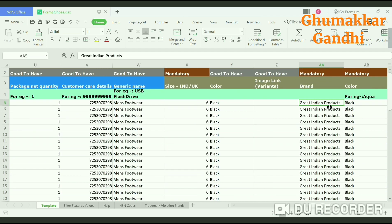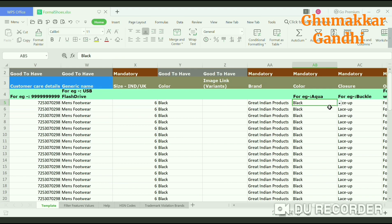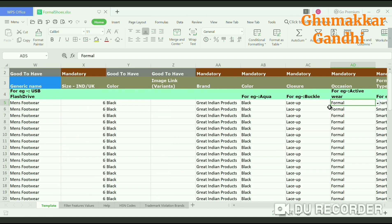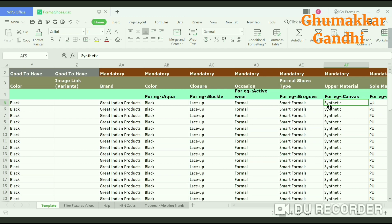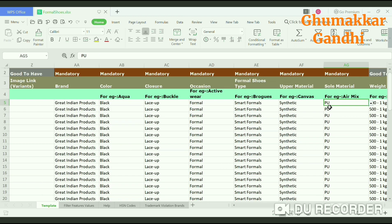The next would be the brand name — Great Indian Products. The color mentioned again is black. My shoes are lace-up, so I have mentioned lace-up as the closure option. The occasion field is formal or party wear. The formal shoes tab is smart formals. Upper material for my shoes is synthetic, and the sole material is PU.